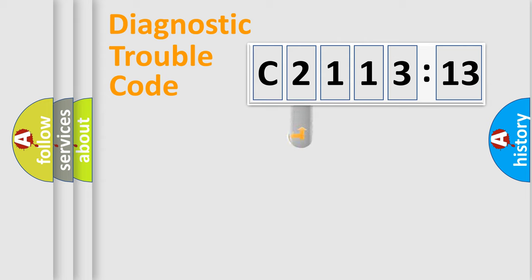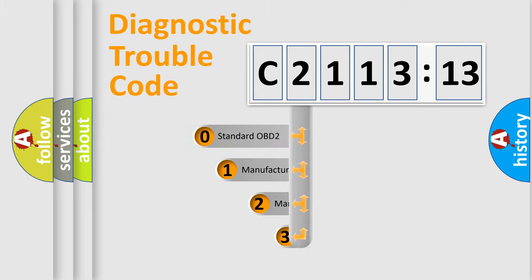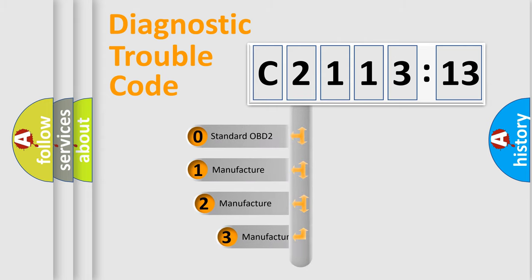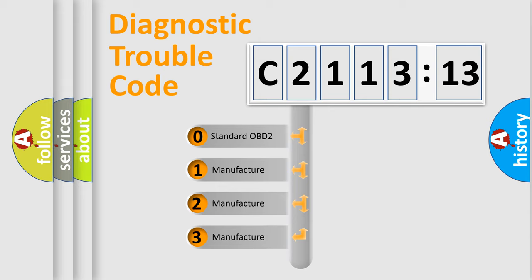Powertrain, body, chassis, network. This distribution is defined in the first character code.